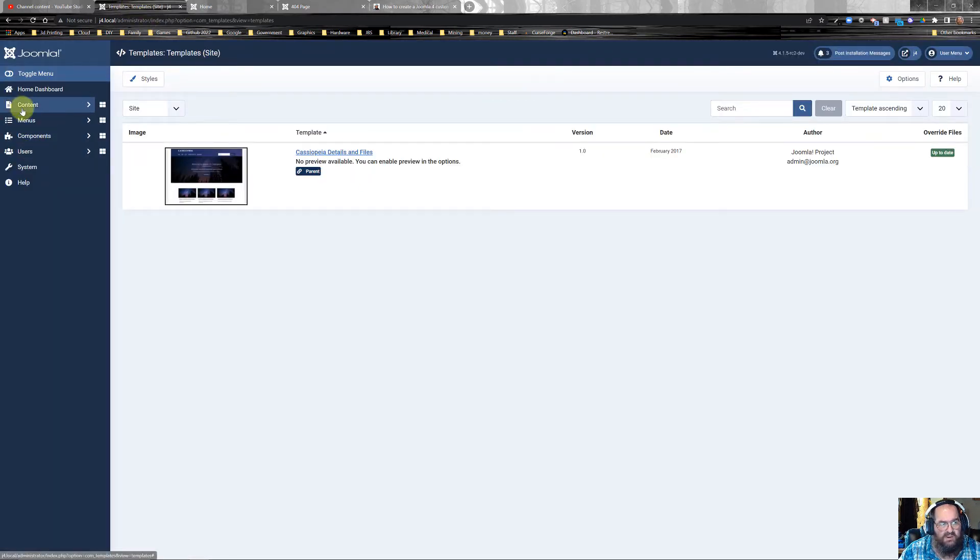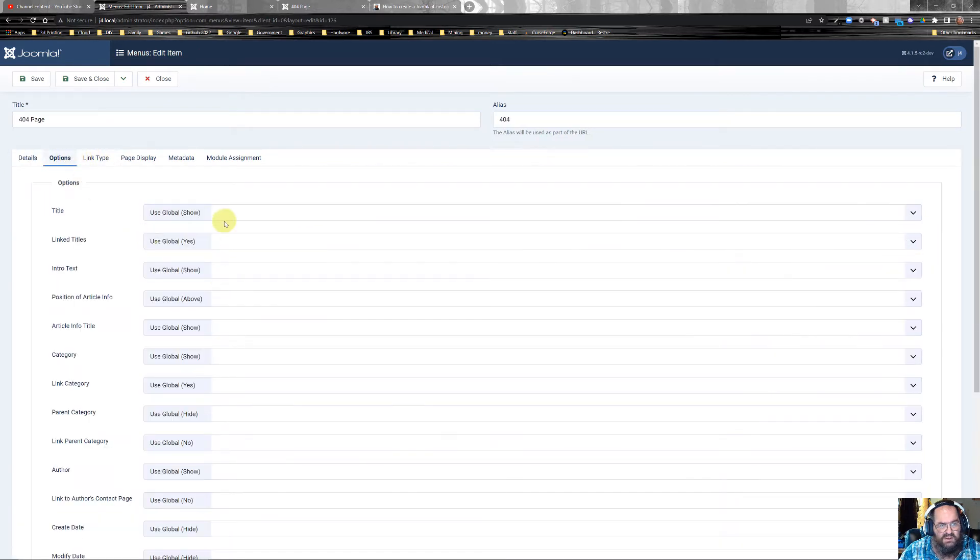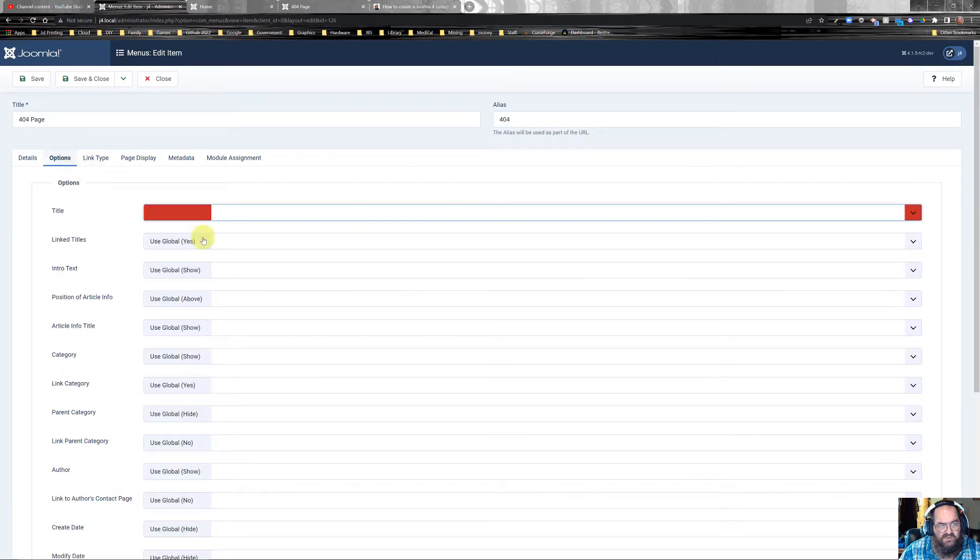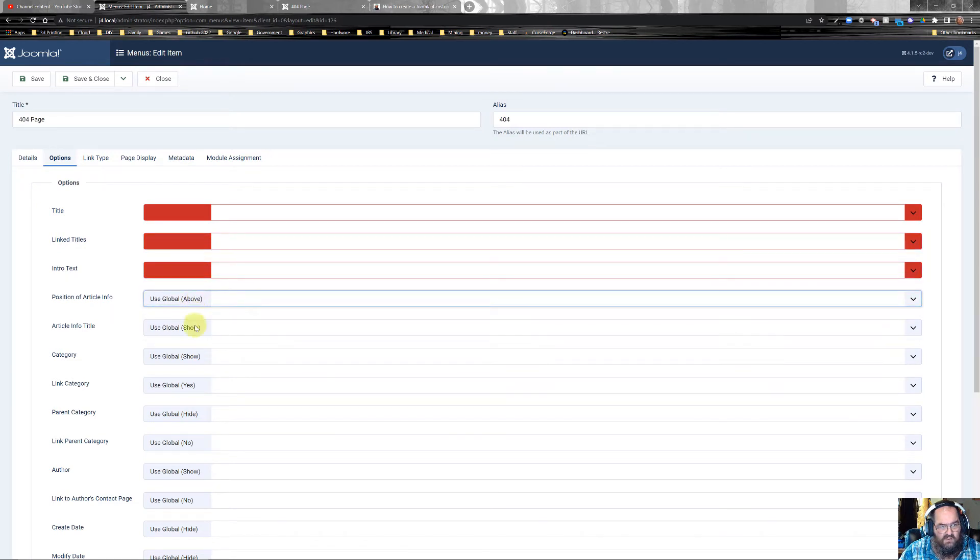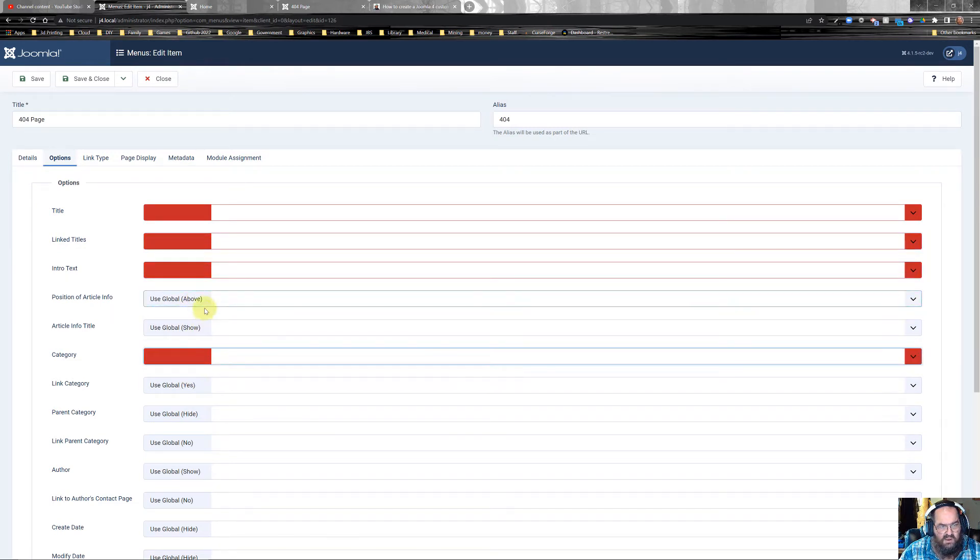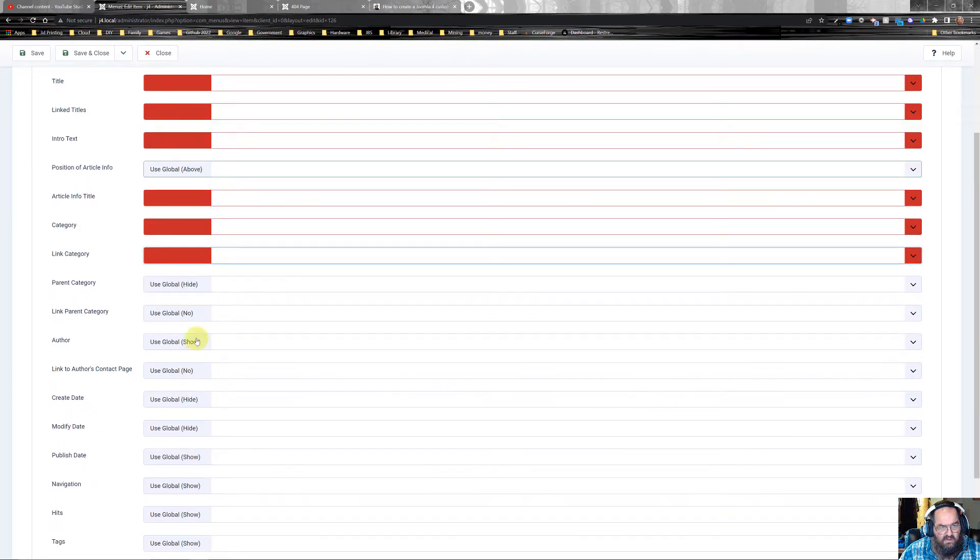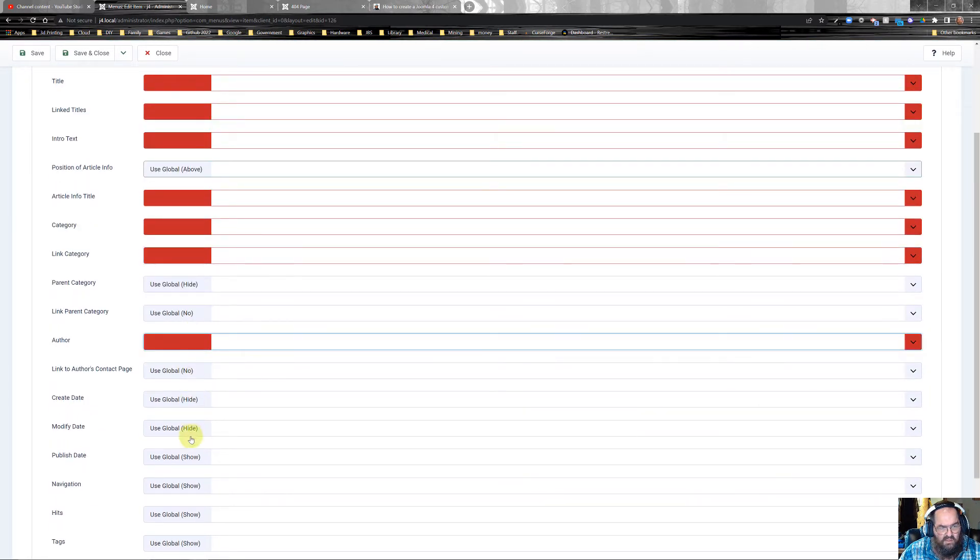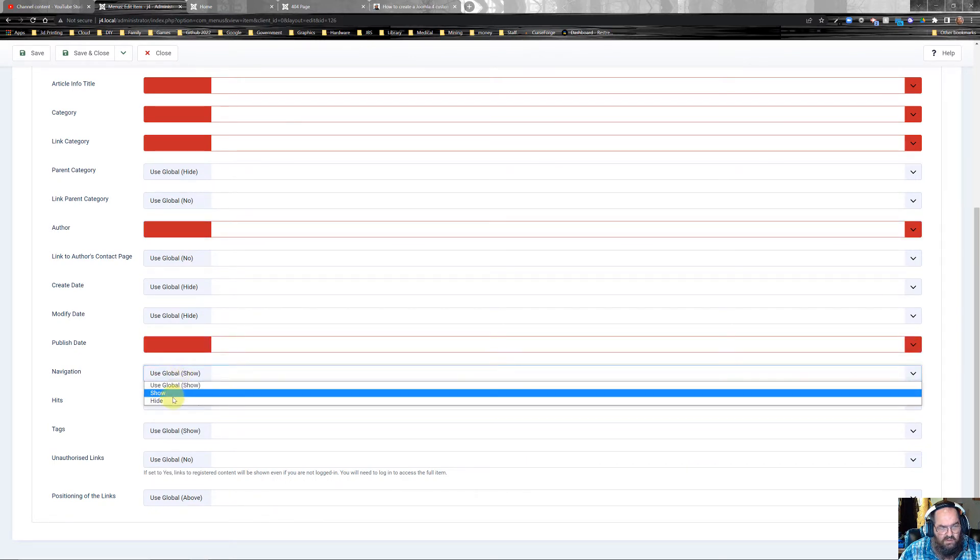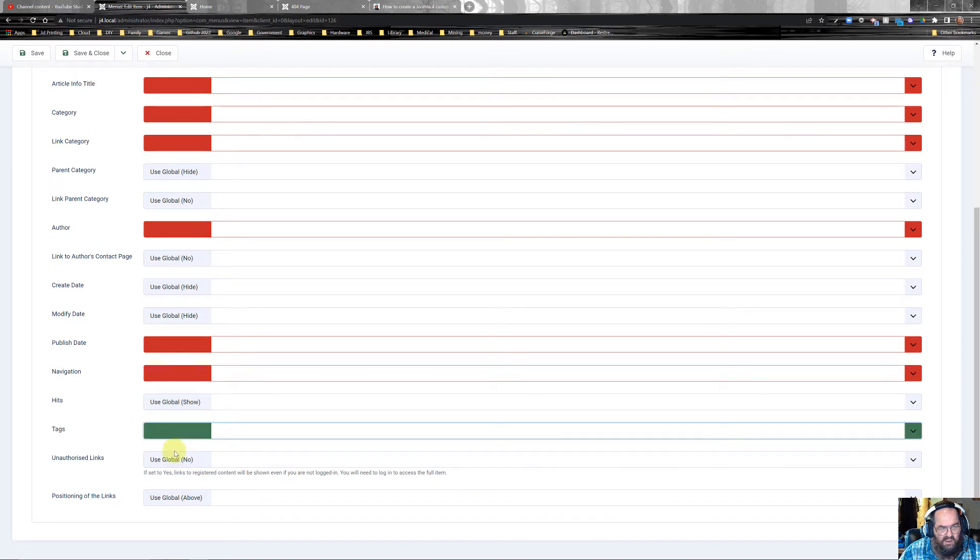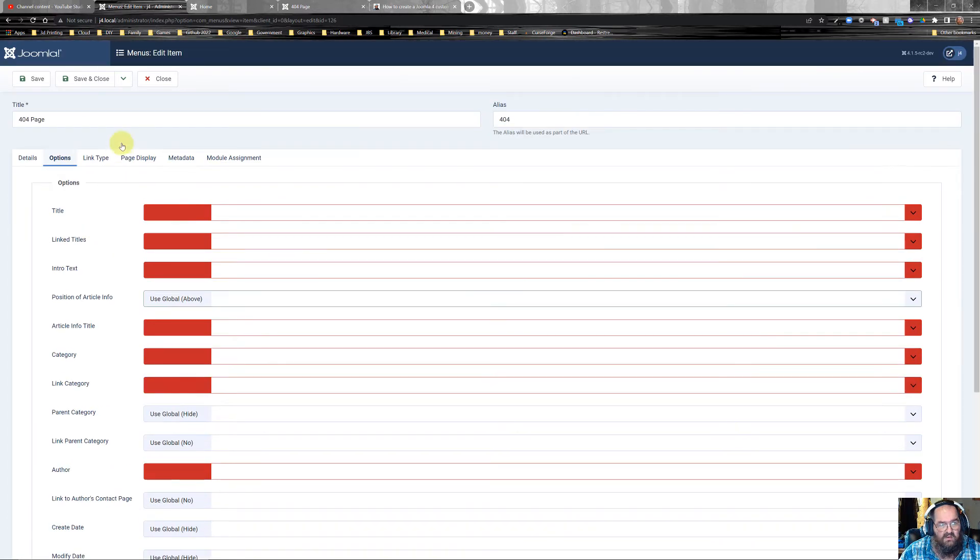So go to your menu, main menu, your page. Go to options. And you want to turn all this off. Just turn it all off. Category, hide. Author, hide. Publish date, hide. Global, hide. Tags, hide. Save and close.